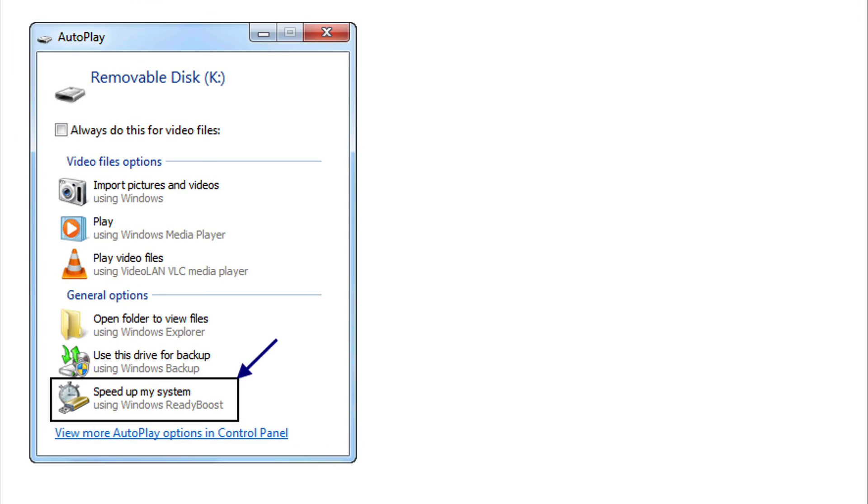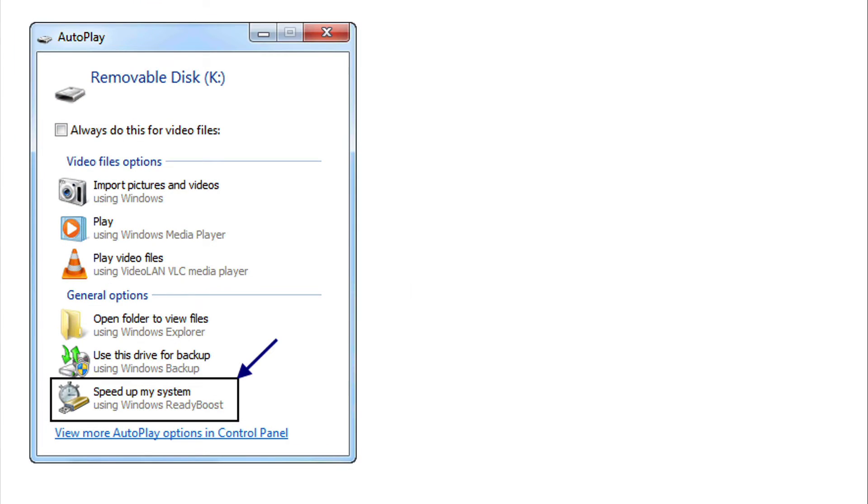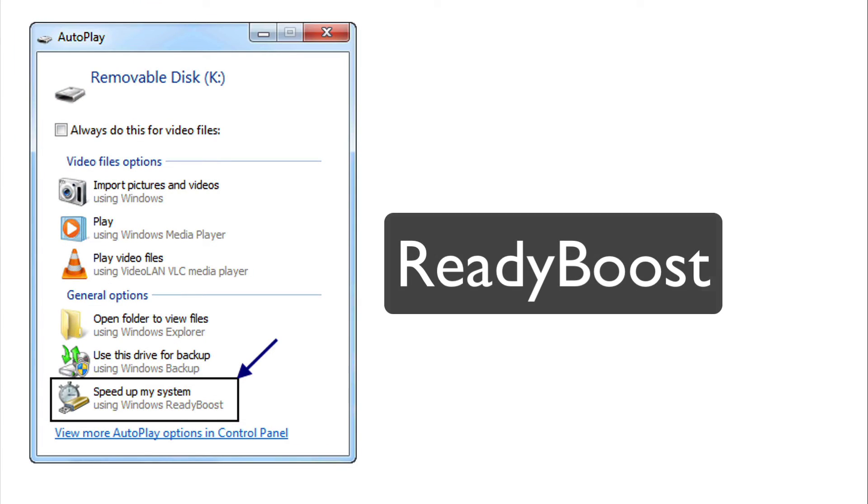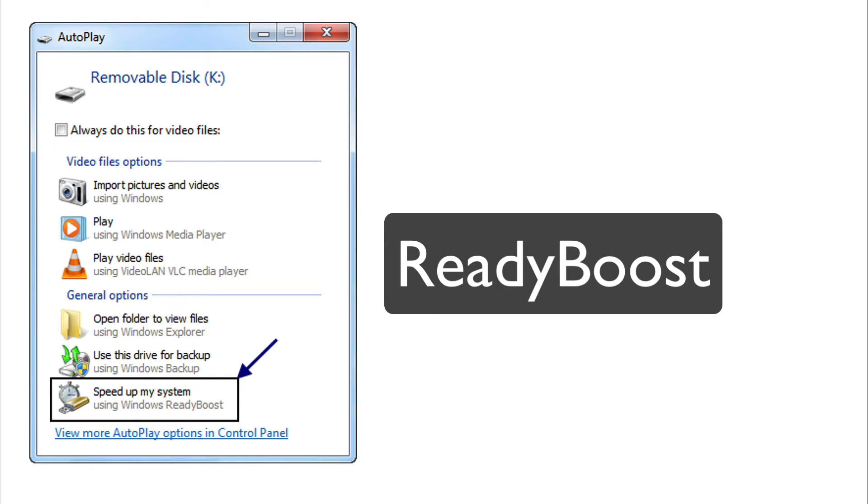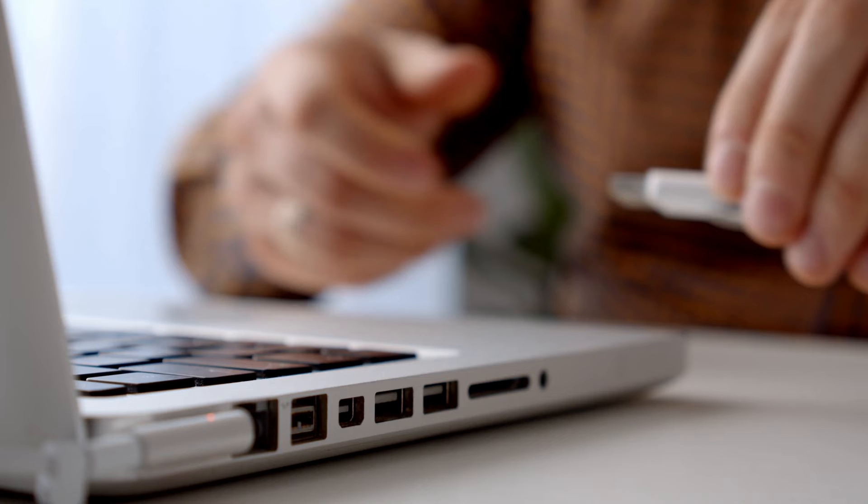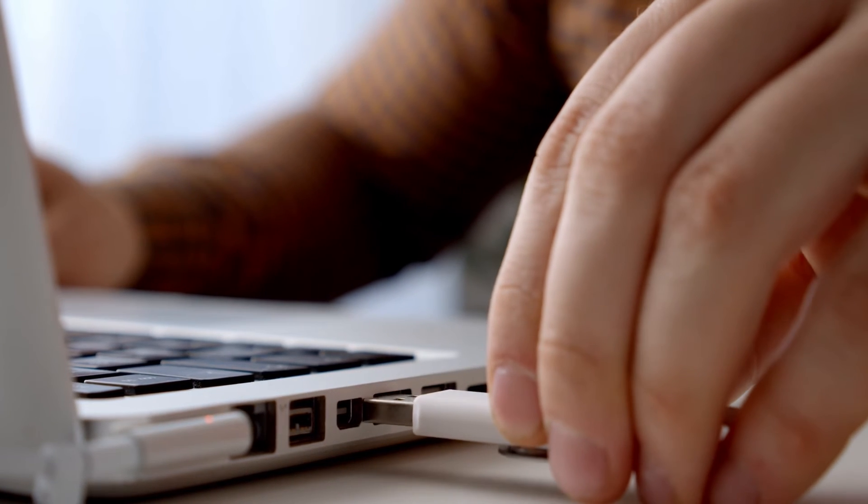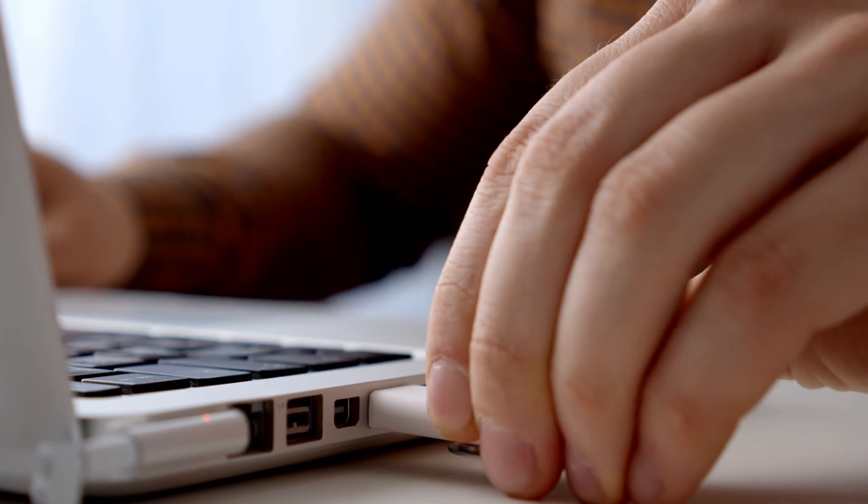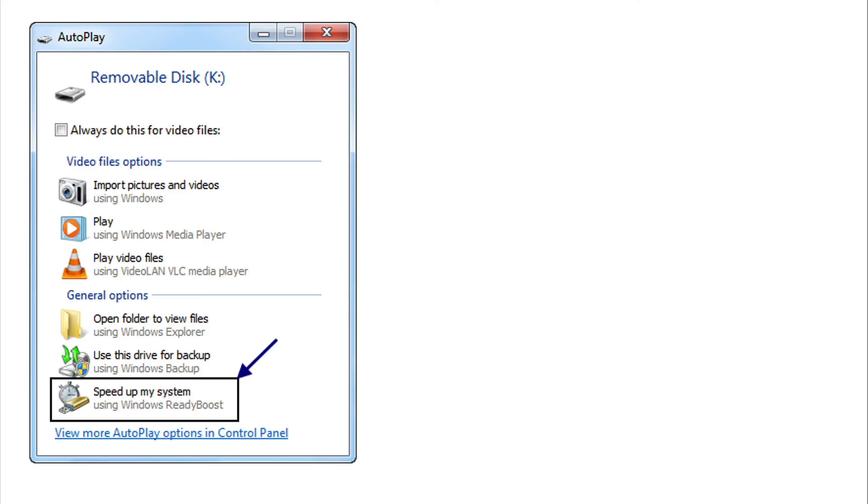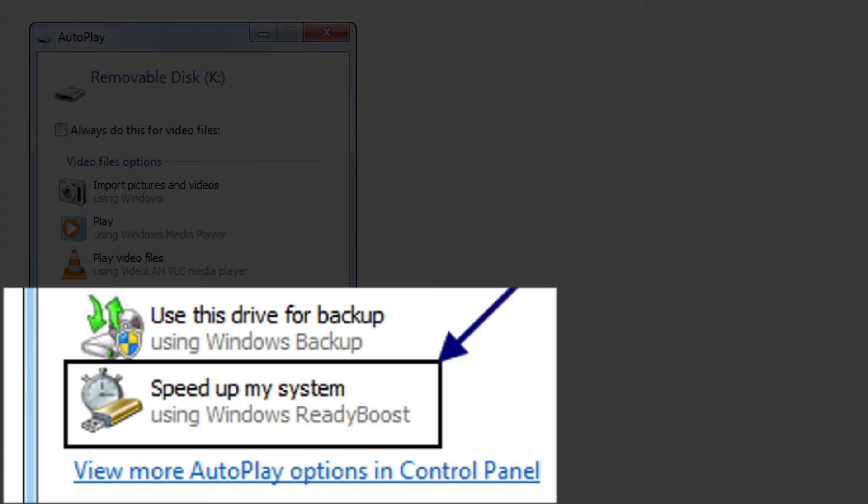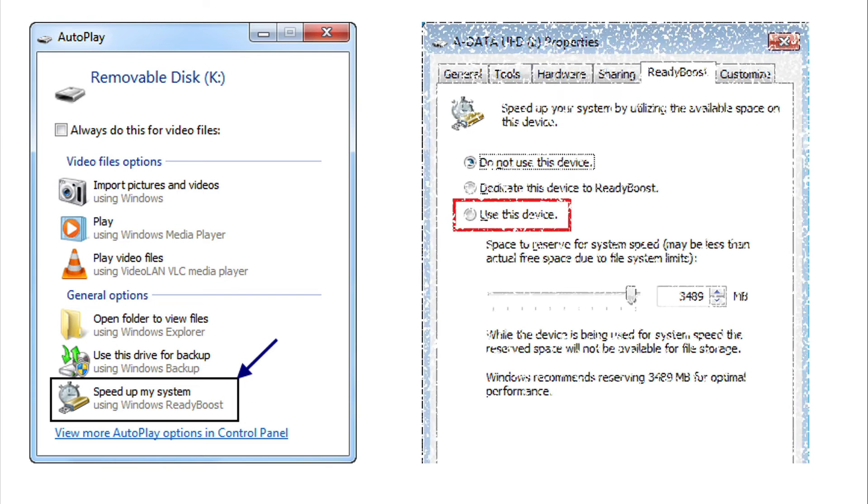Another trick that came out, I think in Windows 7 or Vista or sometime, was this thing called ReadyBoost. If you were to plug in a USB stick into your computer, you would be presented with this autoplay option. And at the very bottom was the ability to speed up your system.